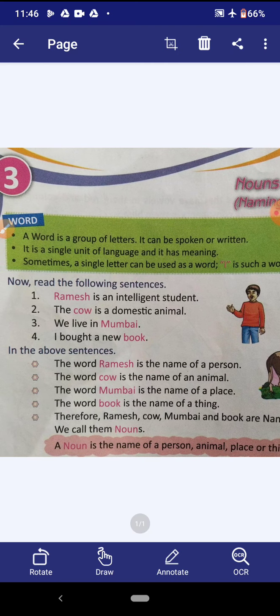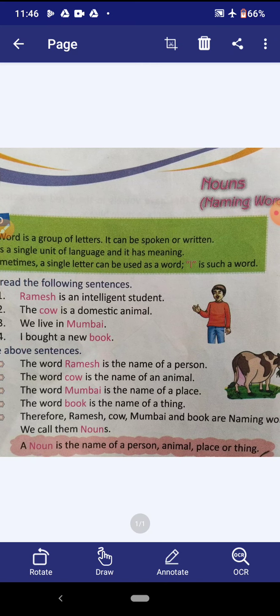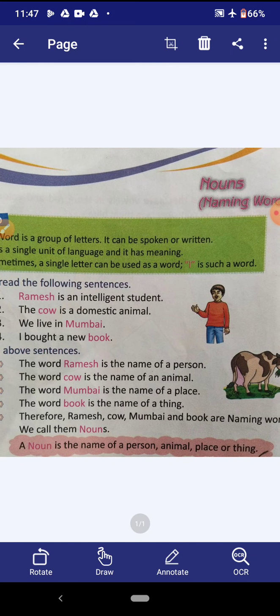What is a noun? A noun is the name of a person, animal, place or thing. Noun means sangya. Again I am telling you: a noun is the name of a person, animal, place or thing.